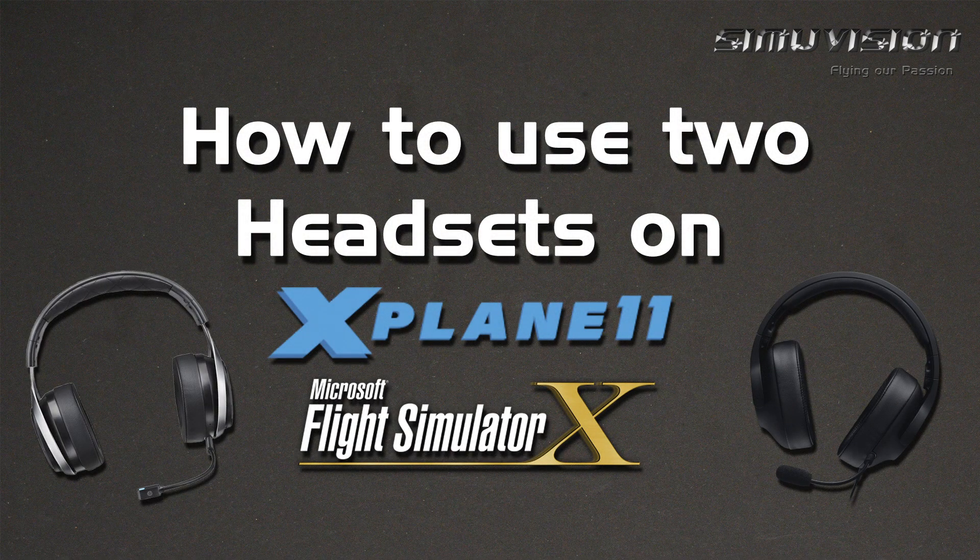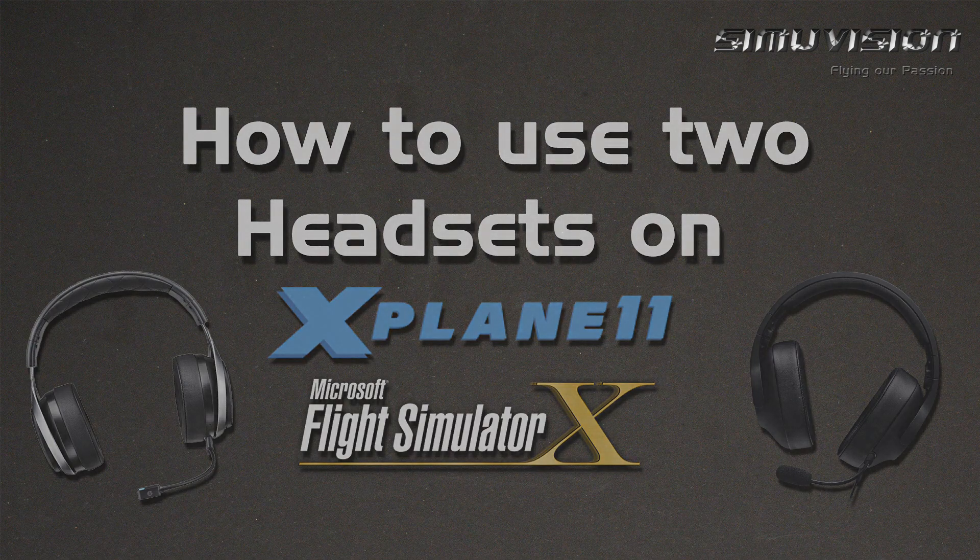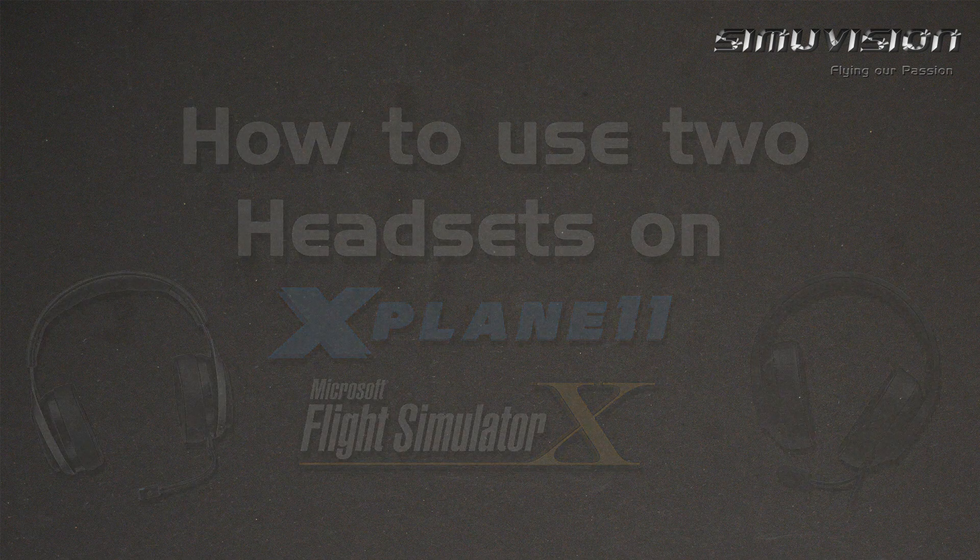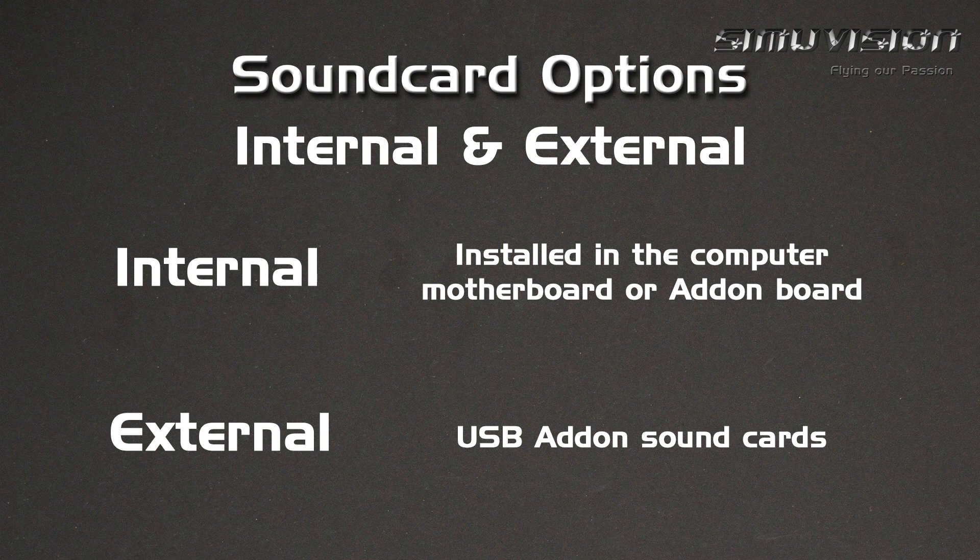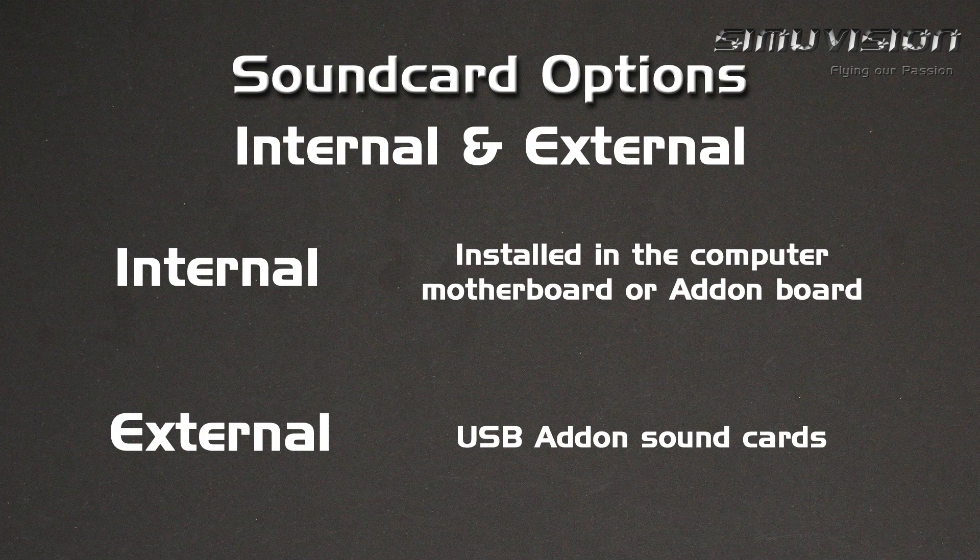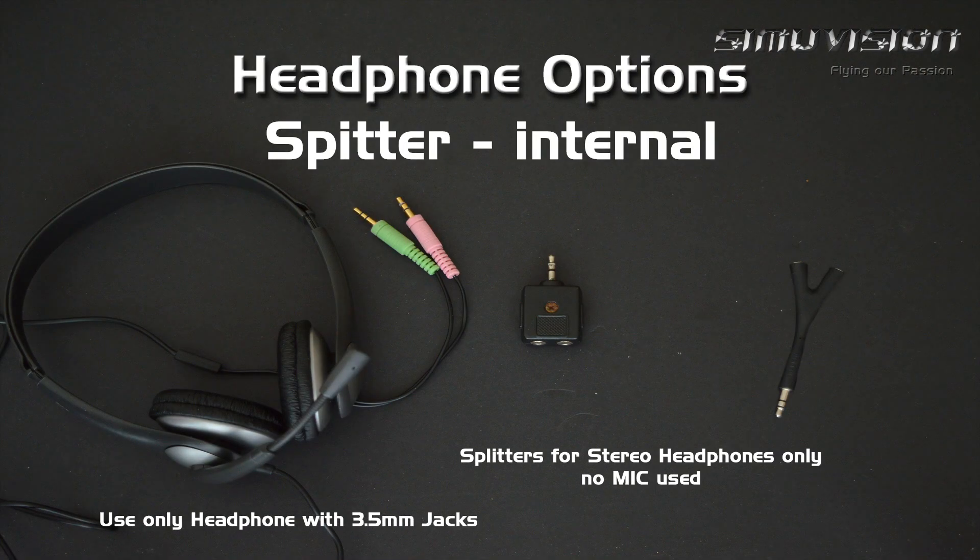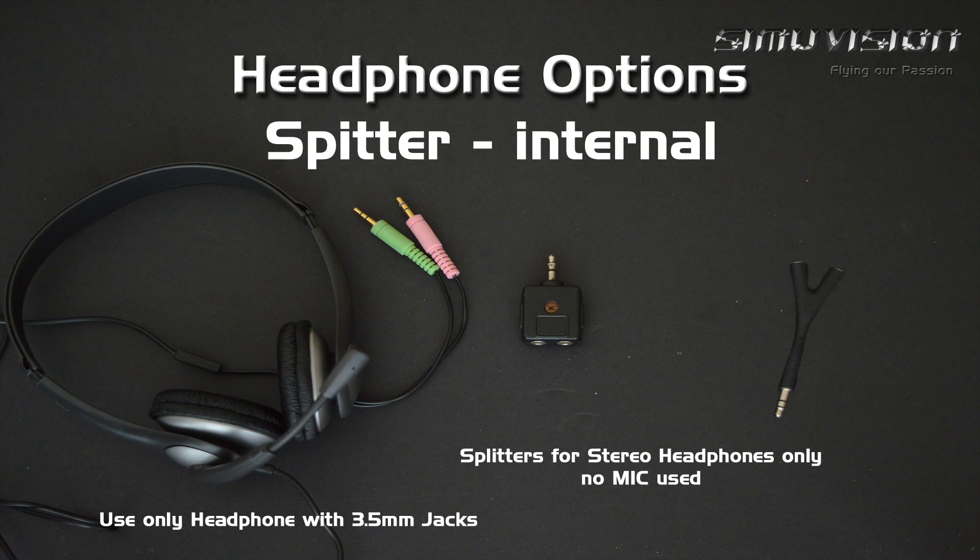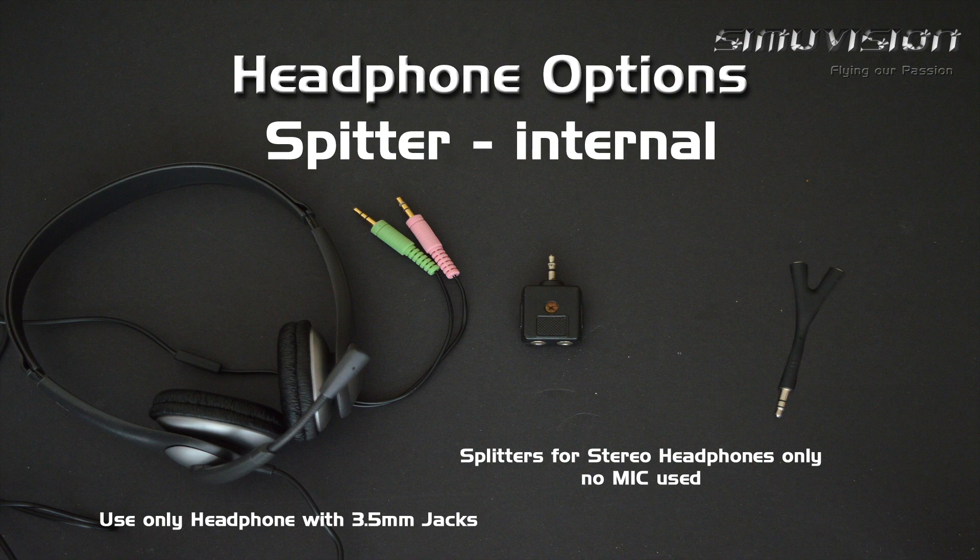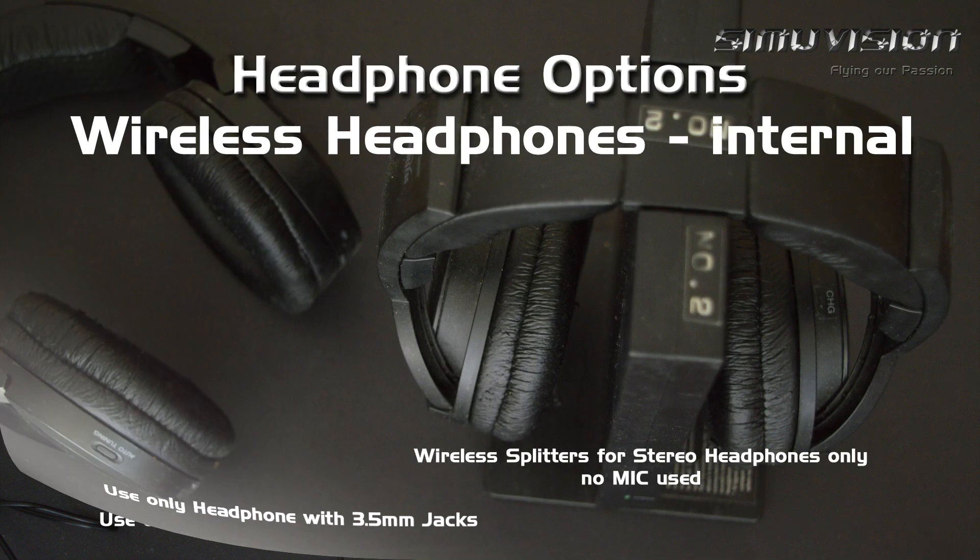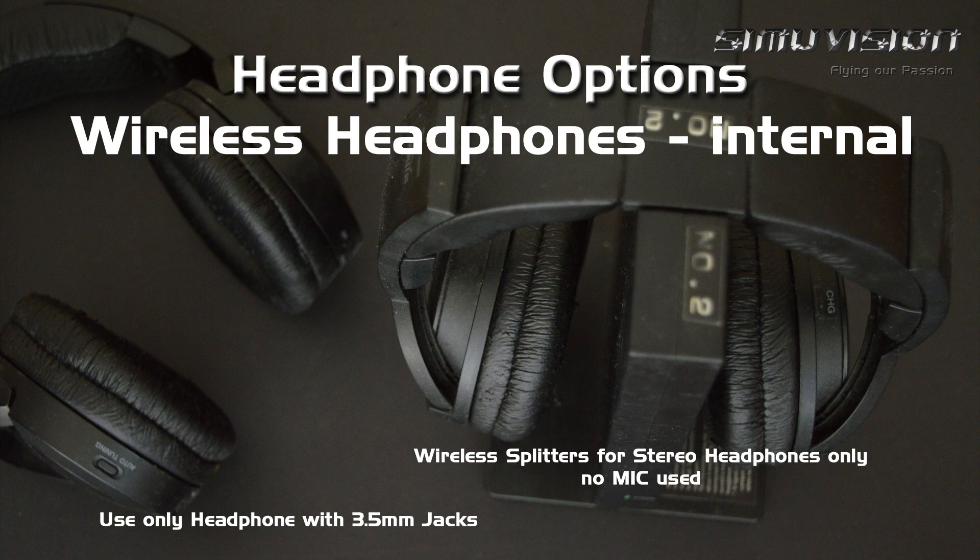How to use two headsets on X-Plane or Microsoft Flight Simulator. There are two sound card options: internal and external. Internal is built-in and externals are USB add-on cards. To use two headsets we can either use a stereo headphone splitter or a wireless headphone splitter with 3.5mm stereo jack, but no mics can be used.